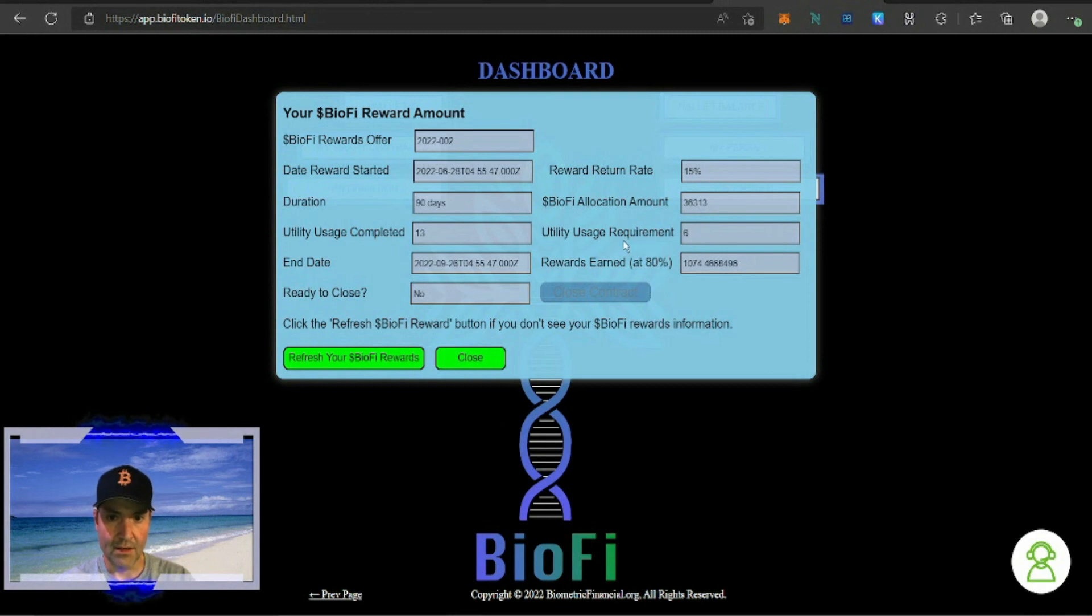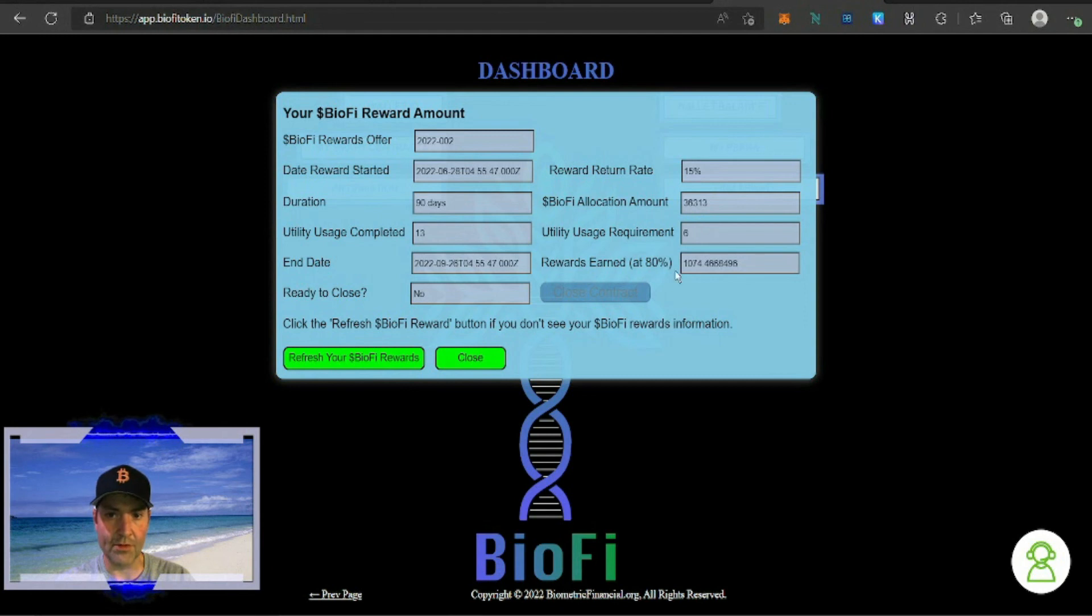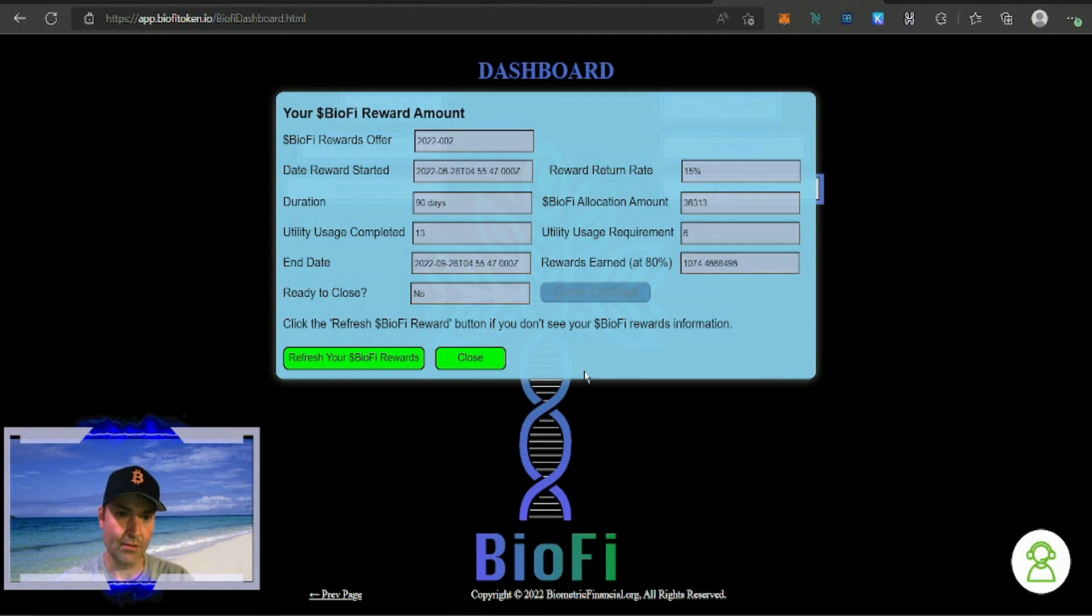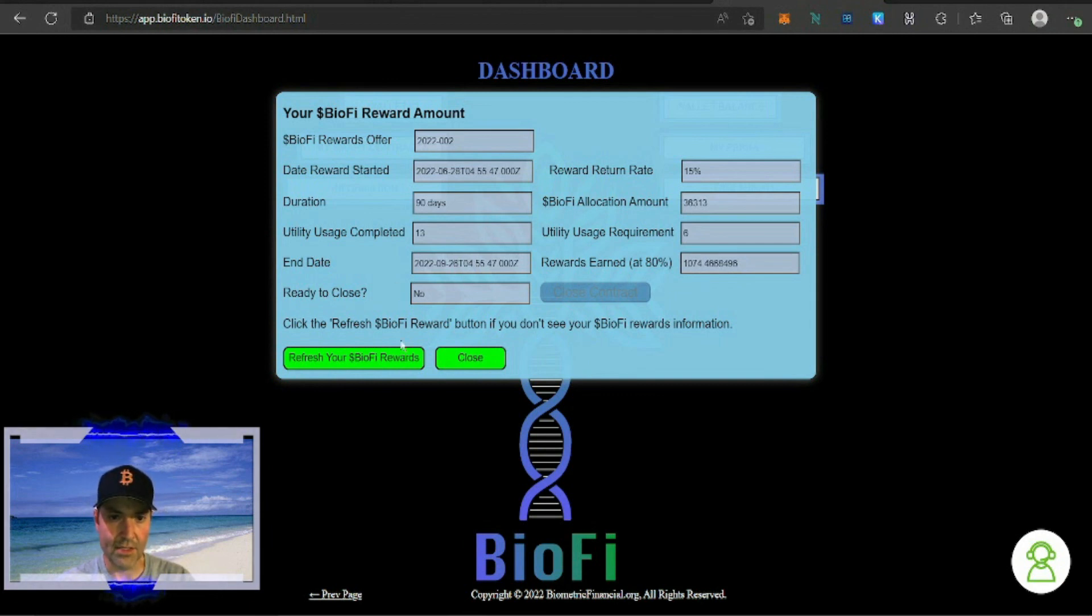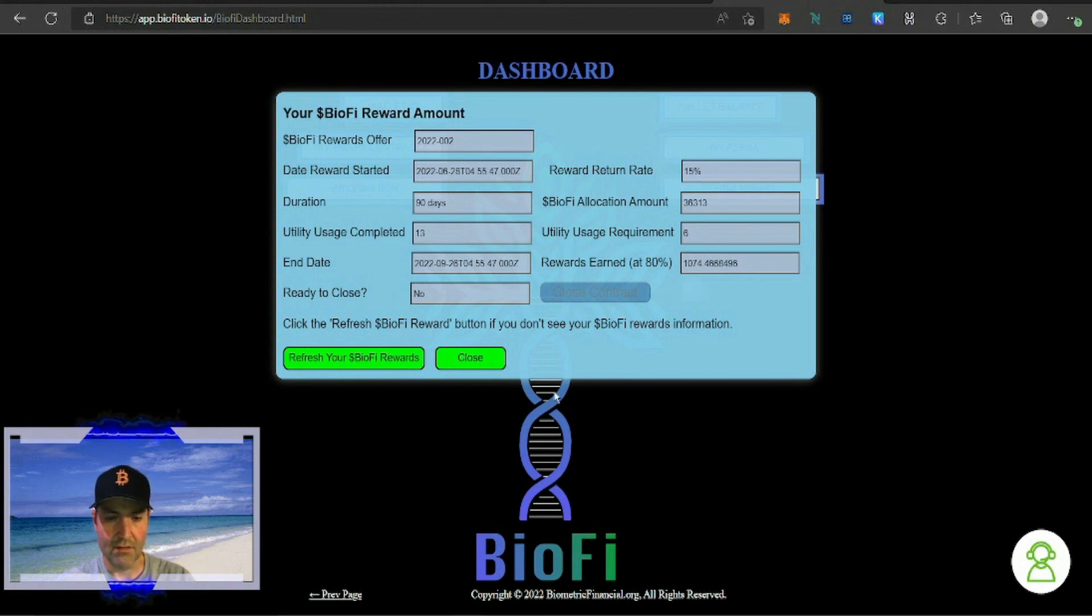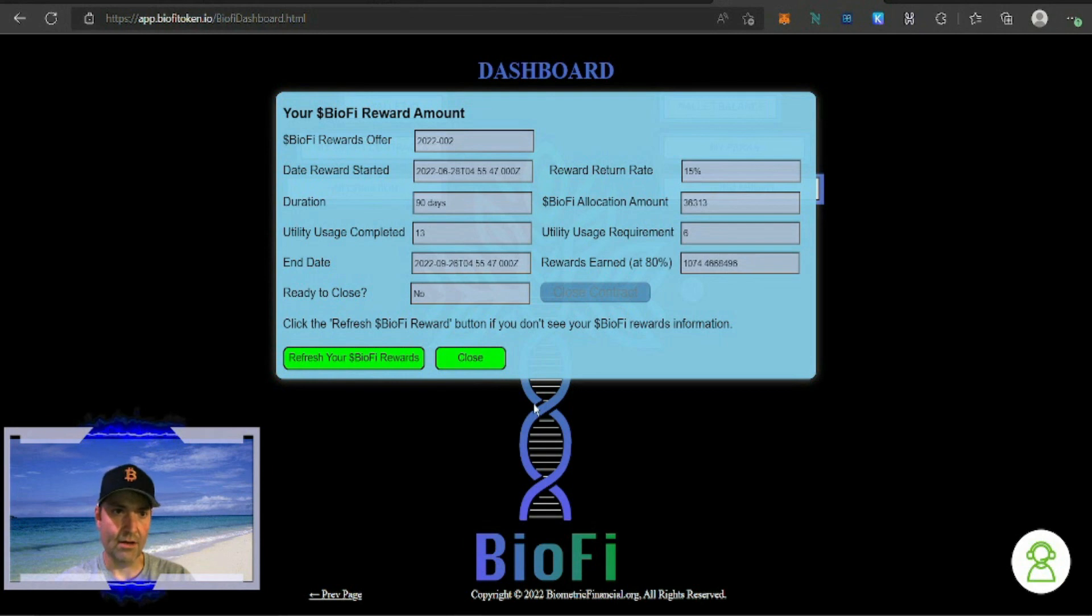And then my allocation on this account was 363,313, and I've gotten 1,074.46 tokens, so it's not ready to close because it's got another month and 10 days. And that's that, how you stake BioFi tokens.